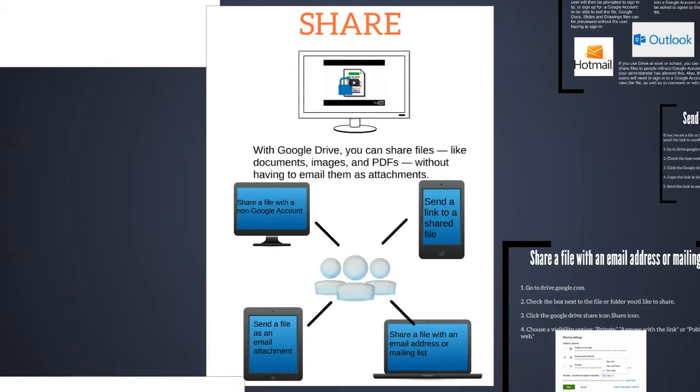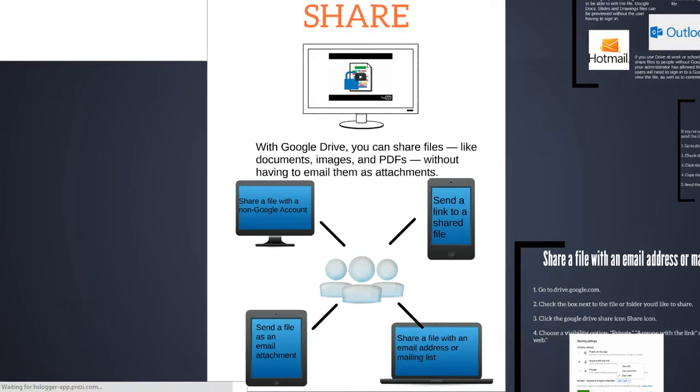There's four ways to share your Docs with your students. With Google Drive, you can share files without having to email them as attachments. Although that is an option that's available.